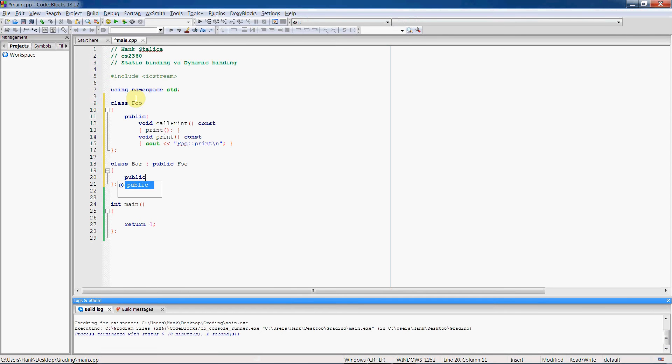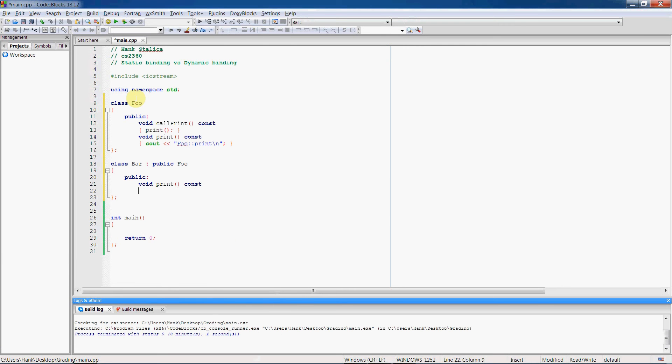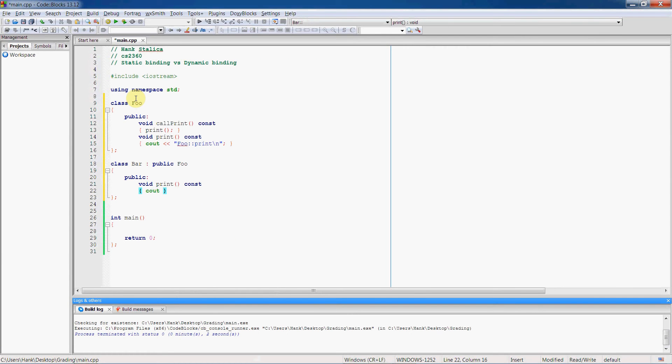And so it's going to have its own version of the print function, and it's going to print a message indicating that it belongs to the bar object.